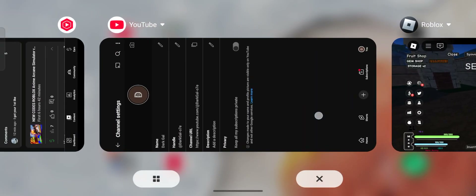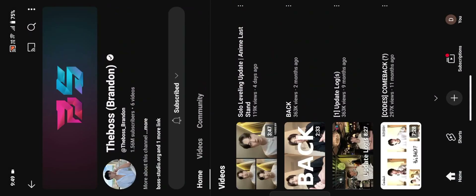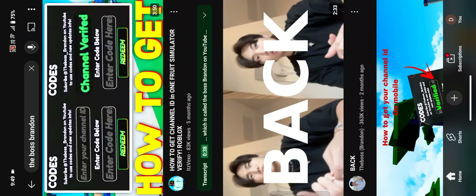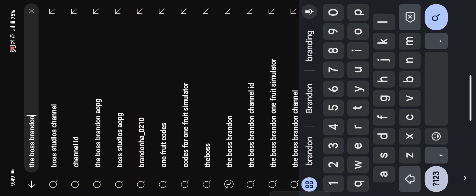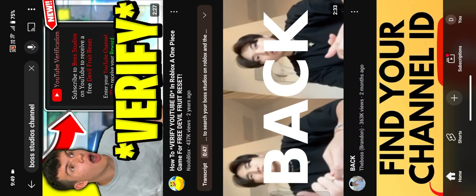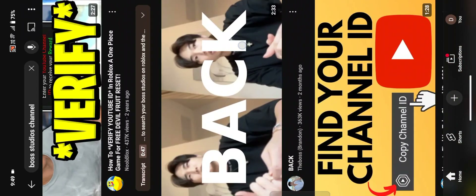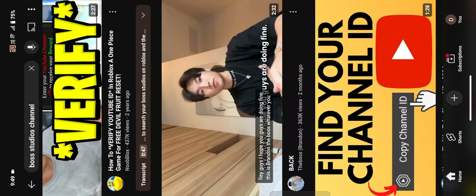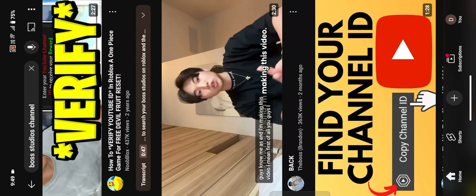Simply go to YouTube and go to your YouTube channel. From here you can subscribe to this guy — just search 'The Boss Brandon' or you can also search the 'Boss Studio' channel.